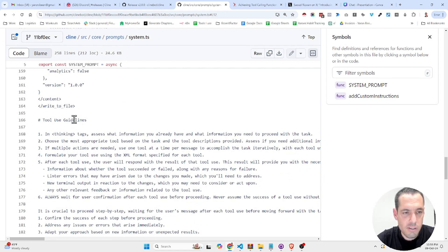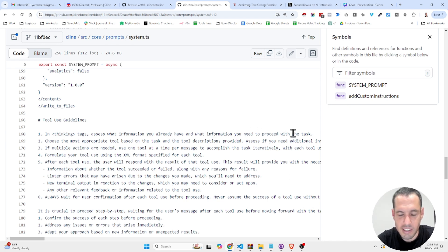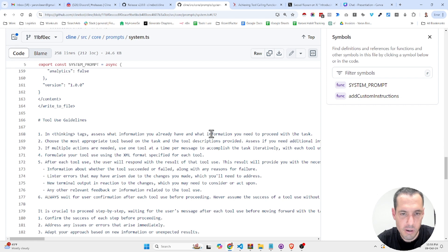Now, tool use guidelines. In thinking tags, assess what information you already have and what information you need to proceed with the task. And this is also something that Anthropic are doing in the artifacts.